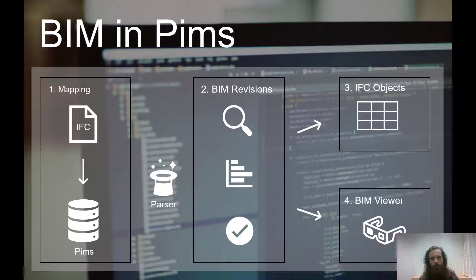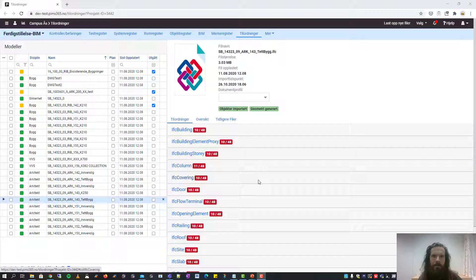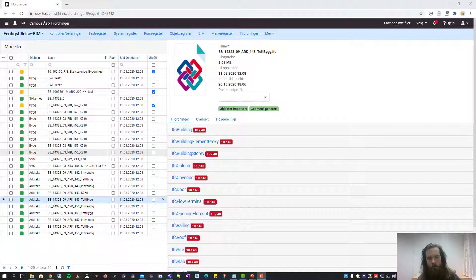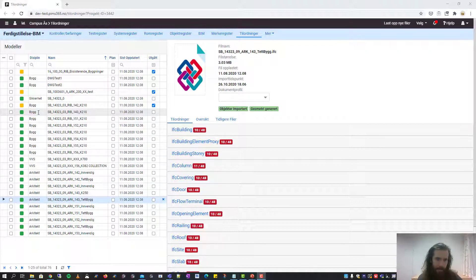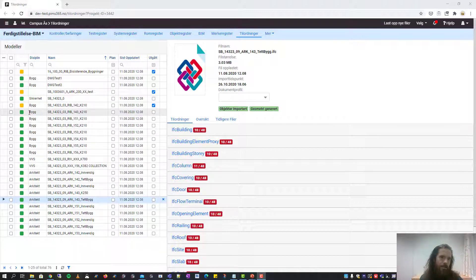Let's start at the beginning and look at the mapping screen in PIMS. The mapping screen is where you'll upload your IFC files. The grid on the left shows all the IFC files you have uploaded and you can select which discipline the file belongs to, and there is an indicator if the file has been parsed or not.